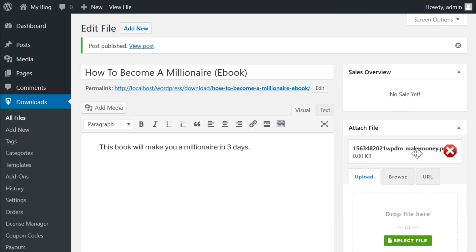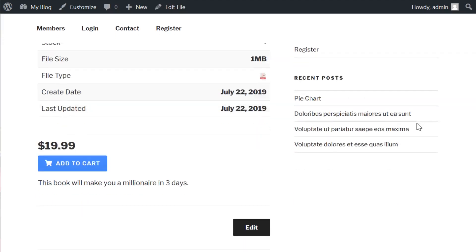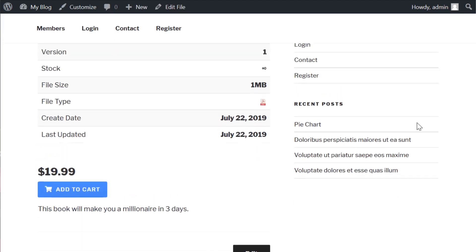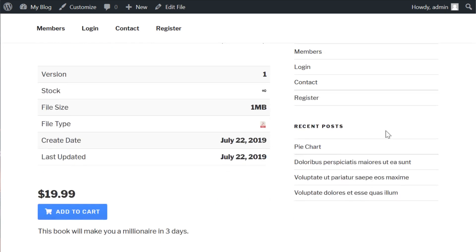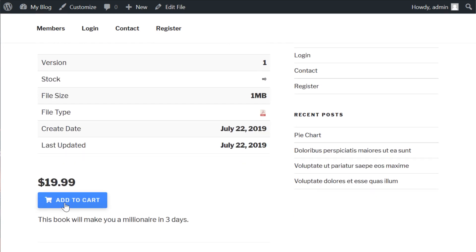When you publish the download, a new page will be created where you can view it. The URL will be example.com slash download slash title of download. The content of the page is based on what you entered into the settings tab for that particular download.